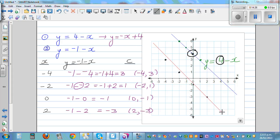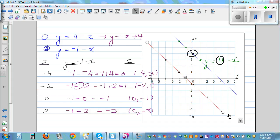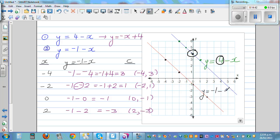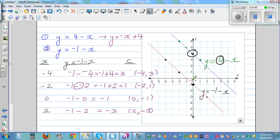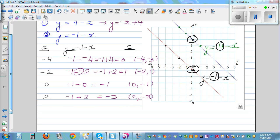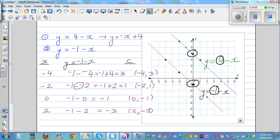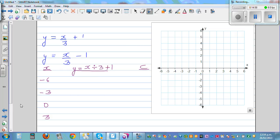The lines are again parallel. The equation y = -1 - x passes through y = -1, and you can see -1 in the equation. I want you to make up your own questions and practice this yourself.